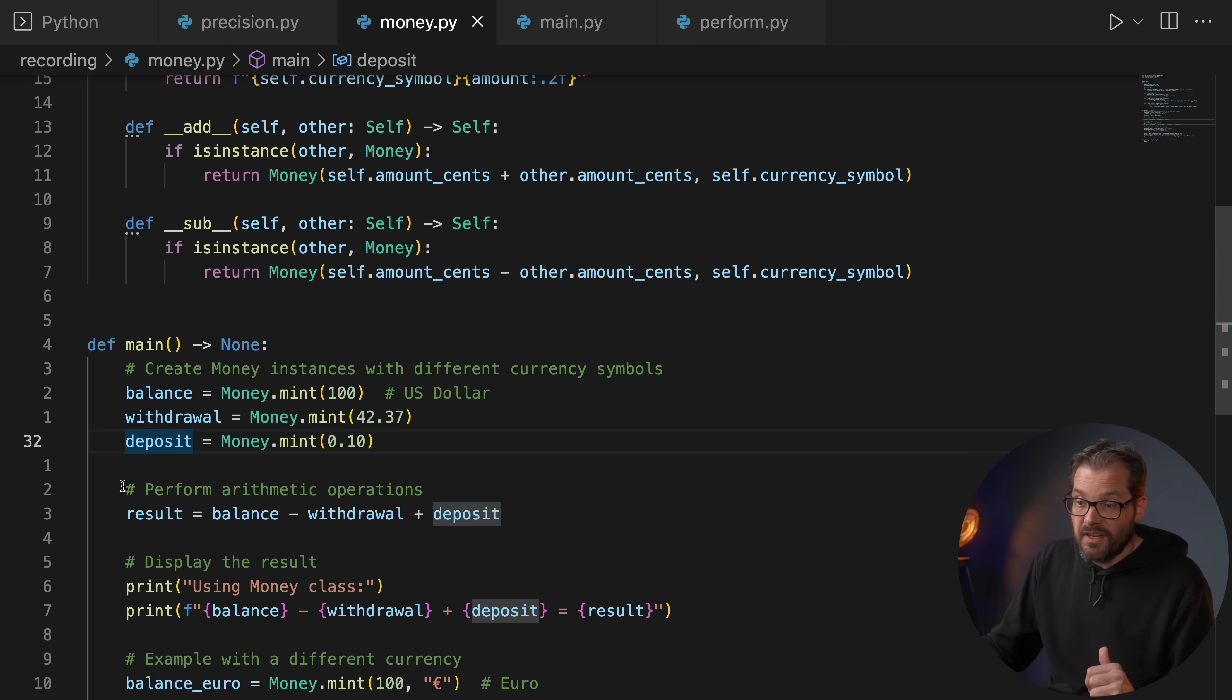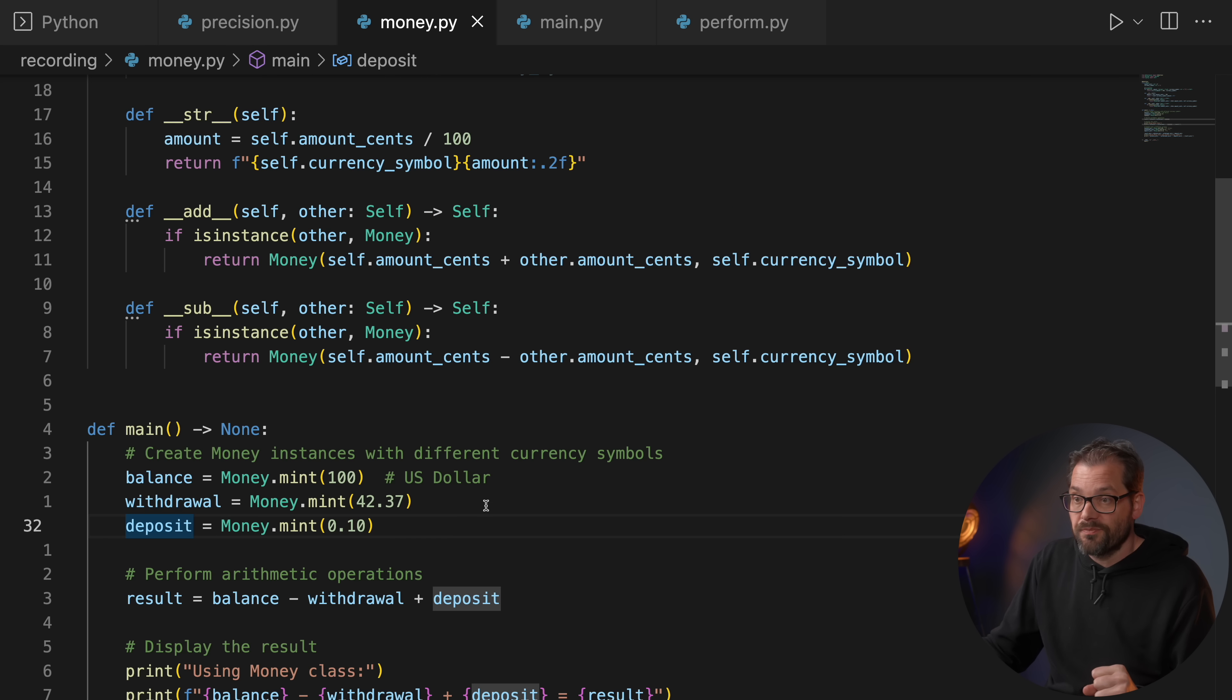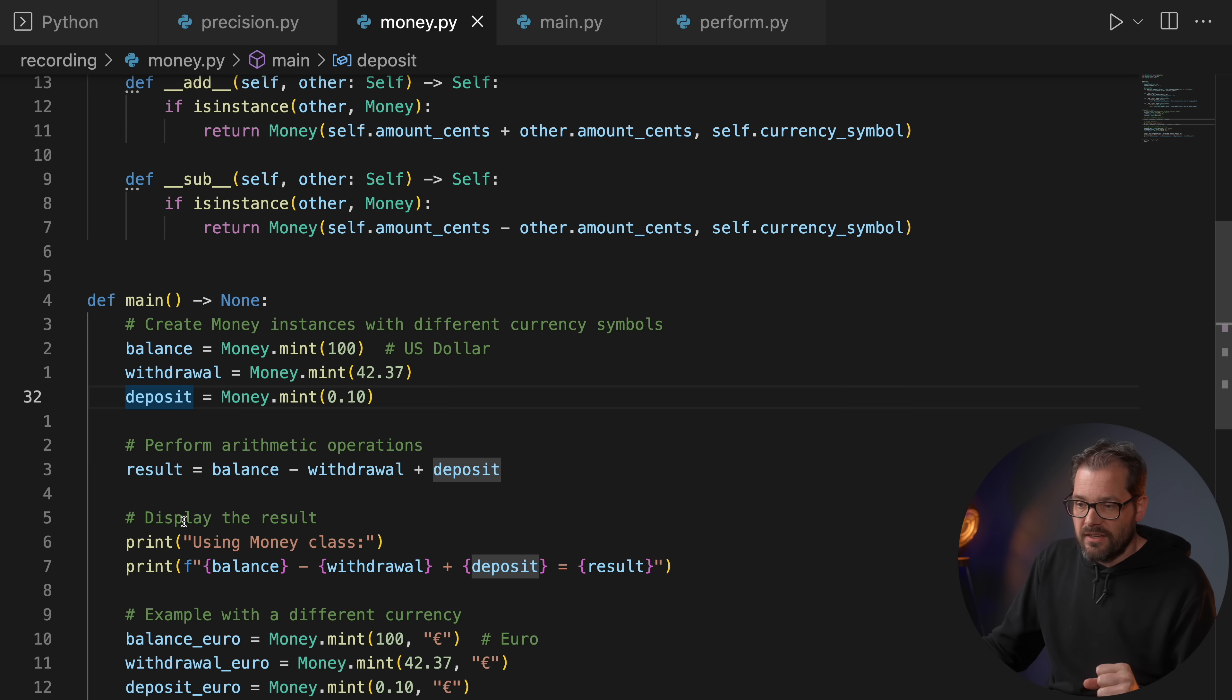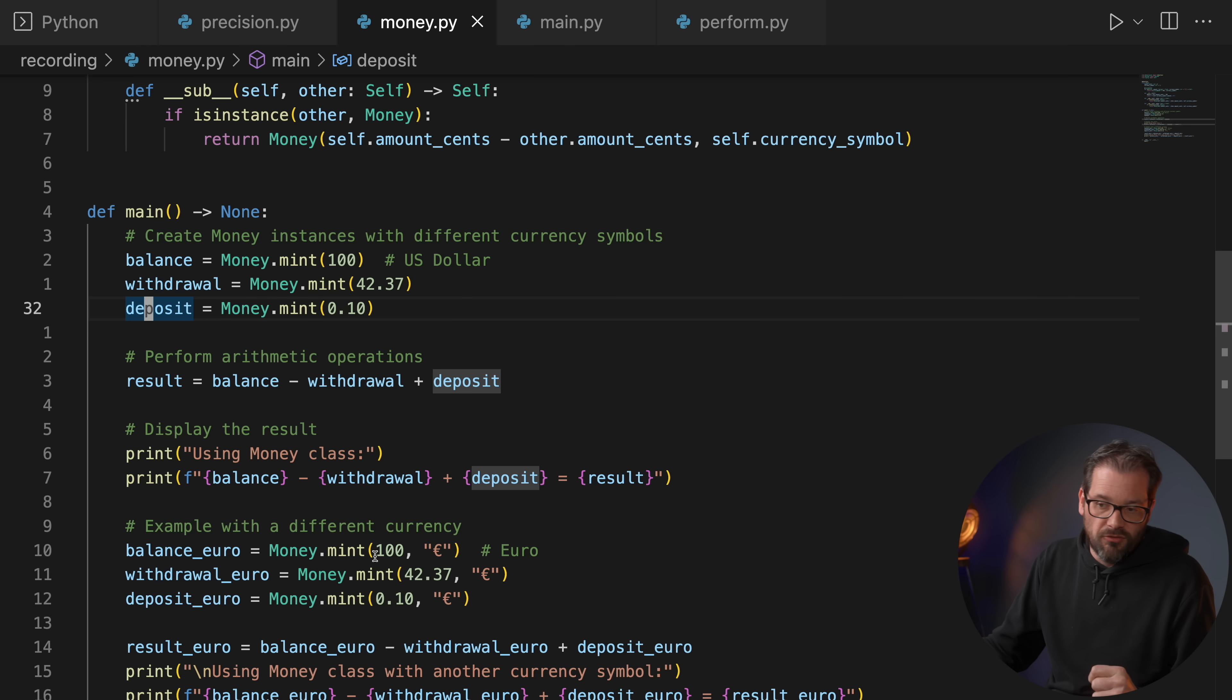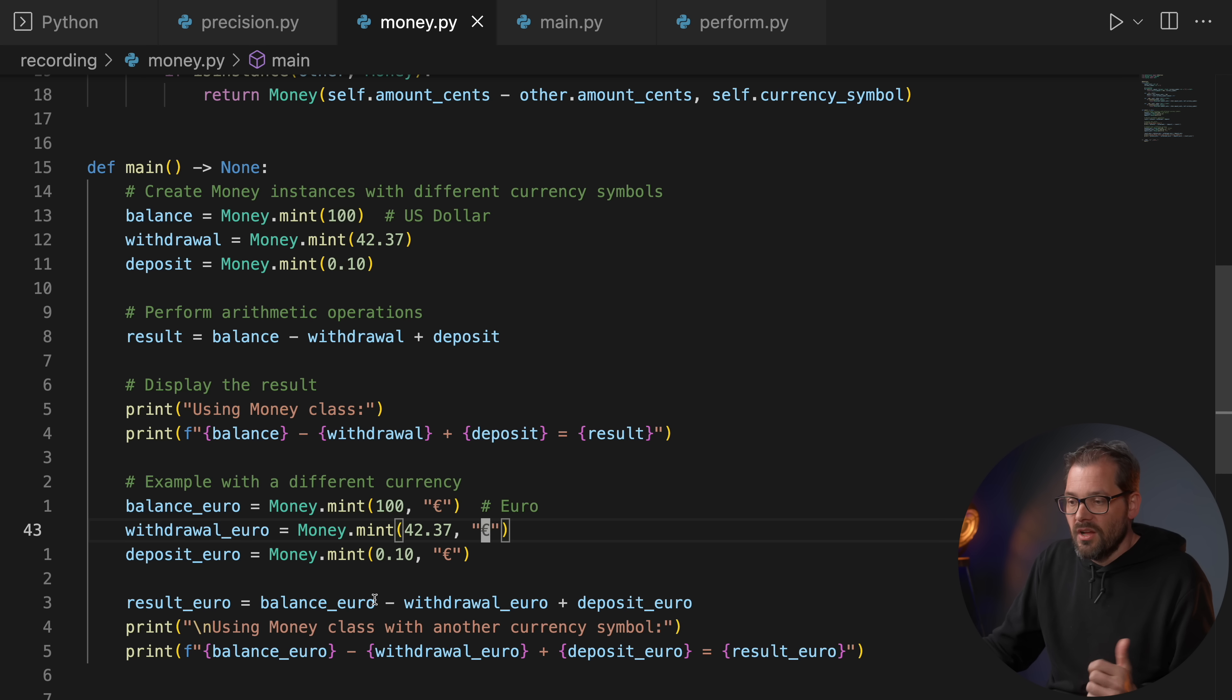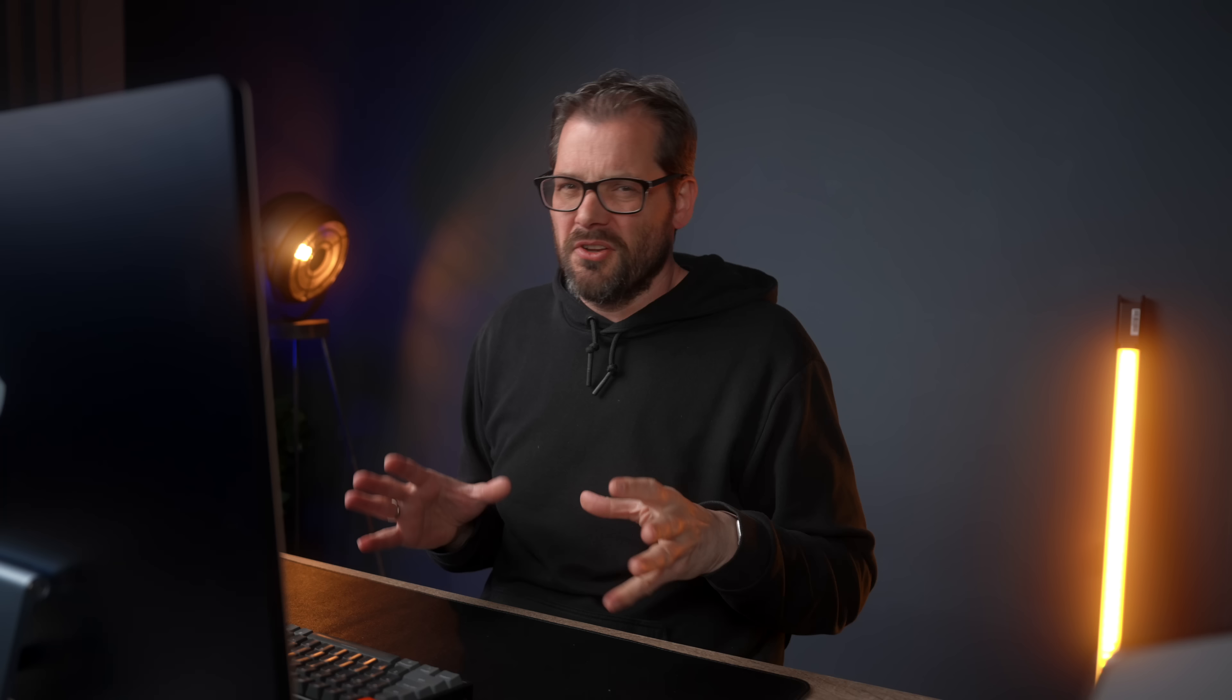Then I can perform these arithmetic operations which call these dunder methods, and then I can simply display the result as follows. And of course if I want to do that with a different currency like euros for example, I can also do that.